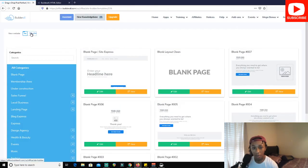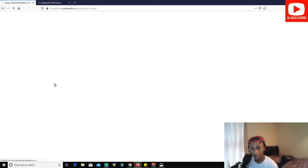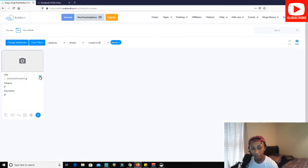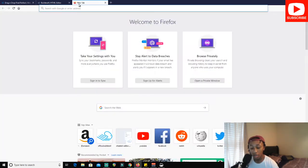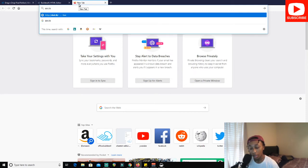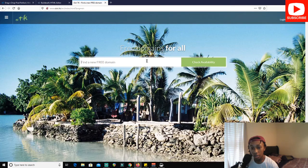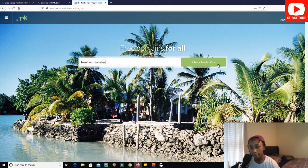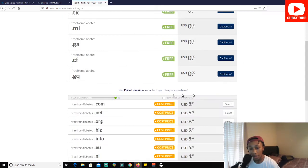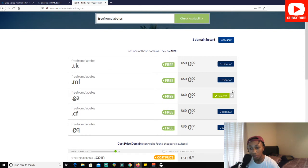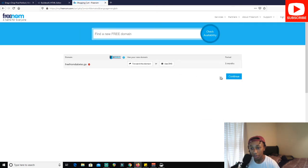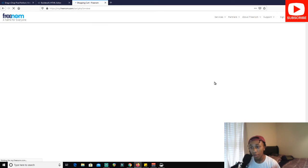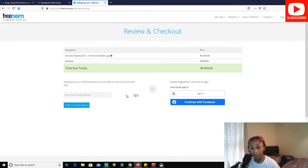Go back to My Sites and you'll see the site has been saved — 'Diabetes Freedom.' Click Connect Domain. To get your free domain, go to dot.tk — this is where you get free domains. Search 'free from diabetes' and it gives you five options to choose from. I typically go with .ga because it looks more professional, or you can go with .tk. Add it to checkout — you can set it for up to 12 months free, and when it expires you just renew for free again.